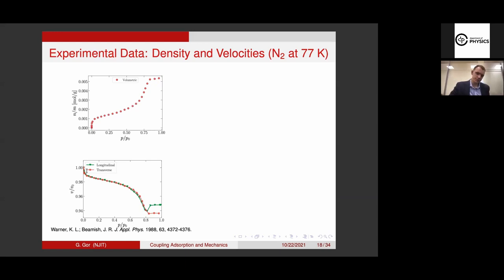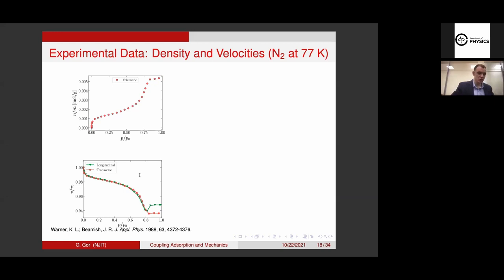Another observation they made — though they weren't very excited about it — is that the longitudinal velocity changes somehow differently. It doesn't have the same shape as the transverse. From the change of velocity and change of mass, we can calculate the change of moduli. The shear modulus appears to not change during these experiments, which is sort of expected because we're filling the pores with a fluid which doesn't have a shear modulus. What's more interesting is the longitudinal modulus.